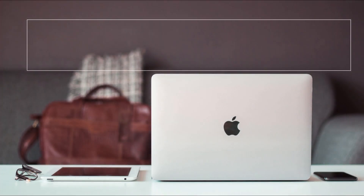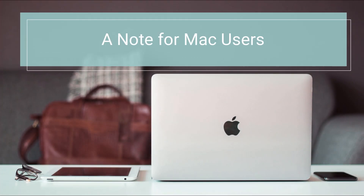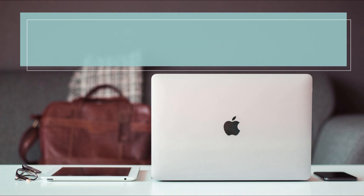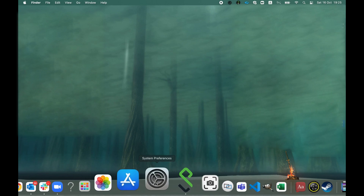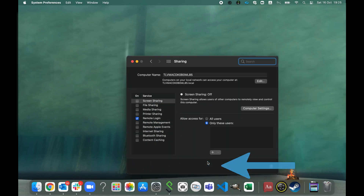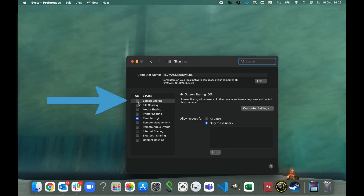Before we begin, a note for Mac users. To use the features described in this video, you will have to allow screen sharing on your computer. To do that, click the Apple menu screen, select System Preferences, and then Sharing. Now mark the screen sharing box, and you're ready to start.